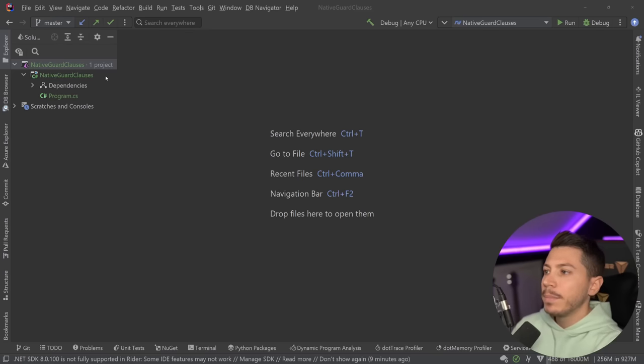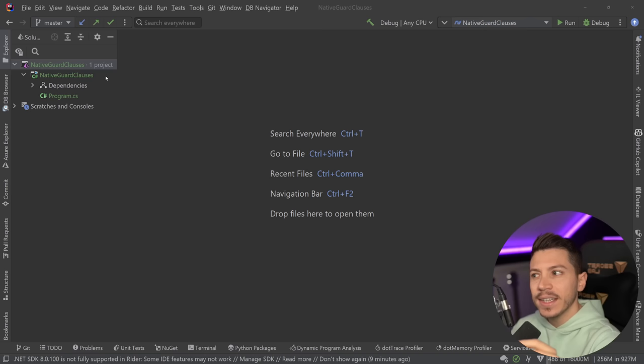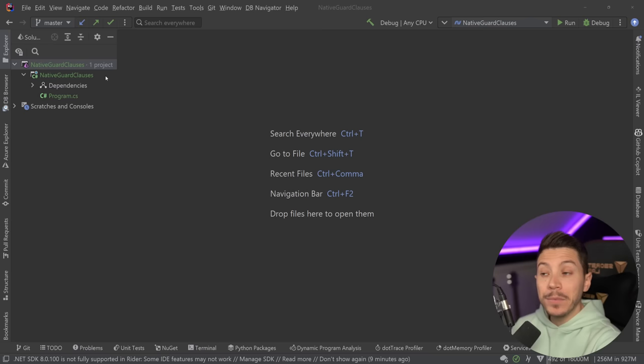Hello everybody, I'm Nick and in this video I'm going to show you how Microsoft has taken it upon themselves in .NET 8 to add native guard clauses. Usually for guard clauses, you would either write something yourself or reference a NuGet package. But for those who don't want to use a NuGet package, this will be very interesting because they added quite a few, and I think they're going to add more.